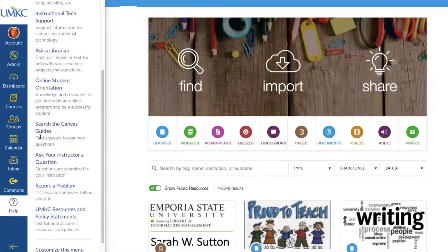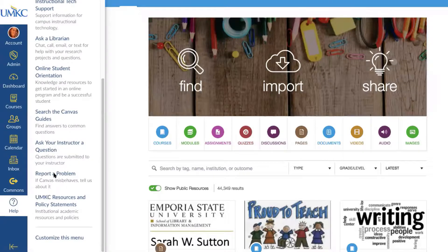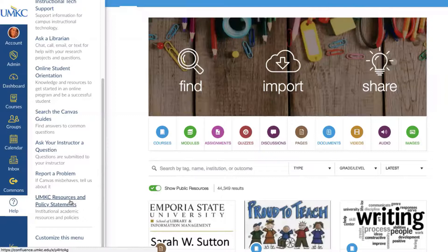Canvas Guides provide step-by-step instructions for all sorts of different Canvas tasks — even how to create an assignment with nice screenshots. I actually use the Canvas Guides quite a bit as I build in Canvas. Students will also be able to ask the instructor a question through this menu, and you can report any strange Canvas problems. Finally, there are UMKC Resources and Policy Statements — the document from the provost's office with all policies and information for students included in syllabi — updated every semester by the UMKC Online team.